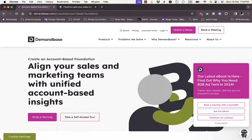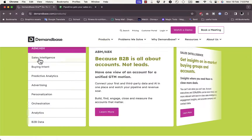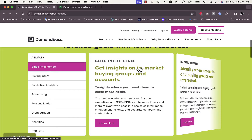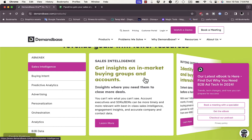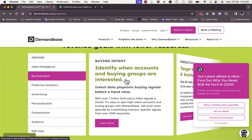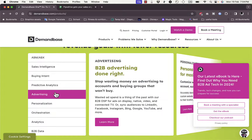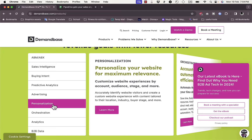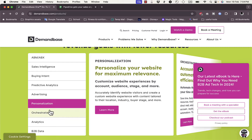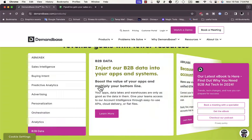If we go back and check the sales intelligence section, you get a cool carousel effect. You can get insight on in-market buying groups and accounts, and identify when your accounts and buying groups are interested in your product. You can get predictive analytics with the help of AI. They help with B2B advertising to reach your specific customers, personalizations for your website, orchestration, analytics, and B2B data as well.